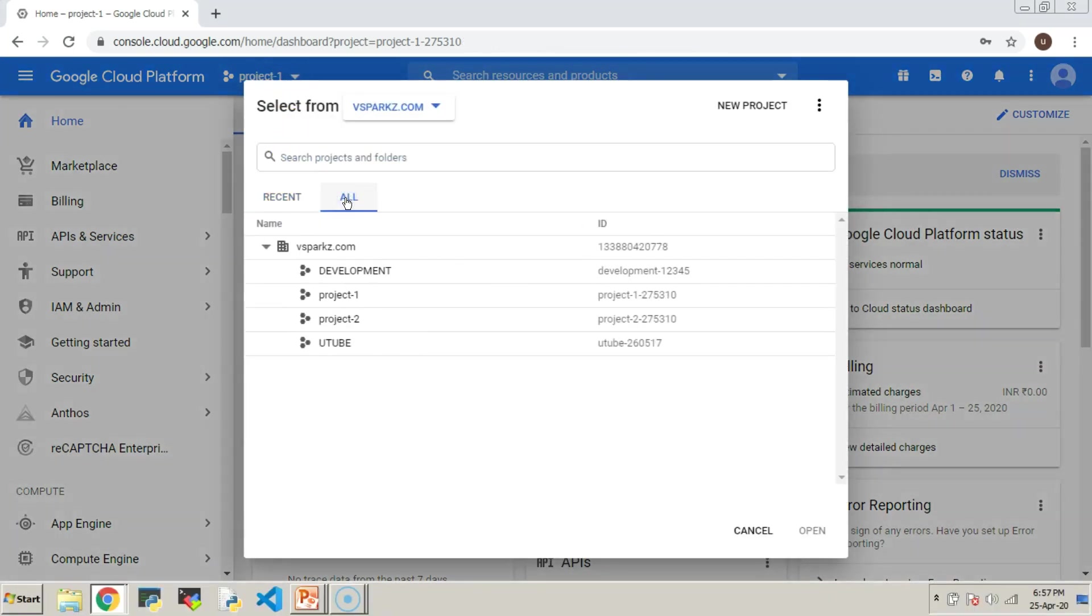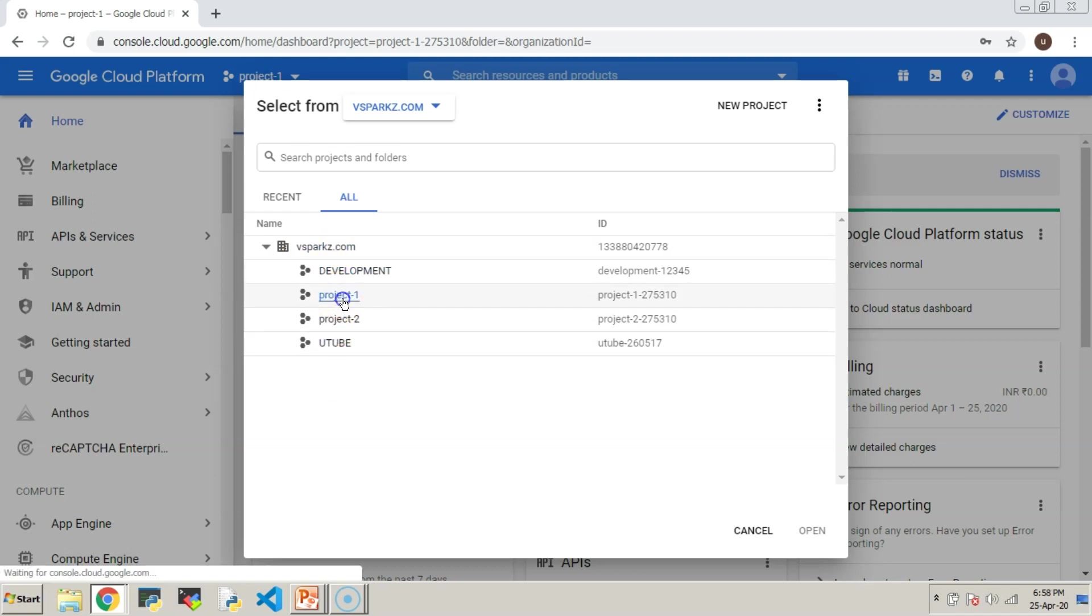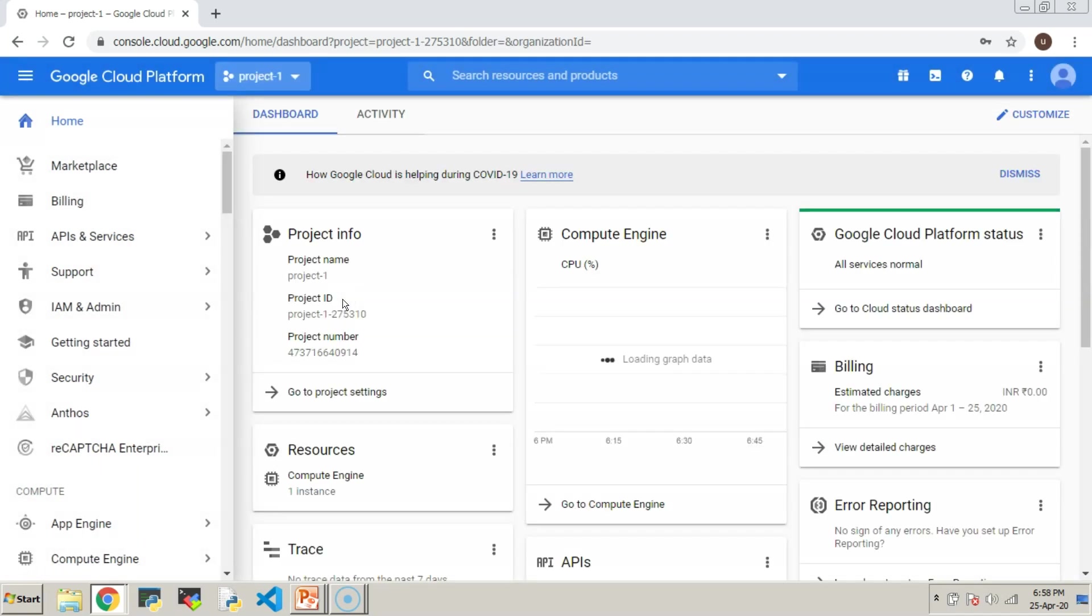Now, we can see user 1 is able to see all the projects under the organization because its permissions are defined at the organizational level.